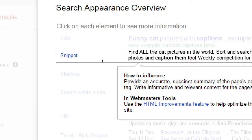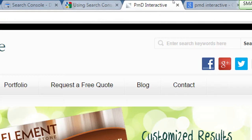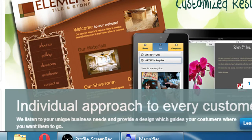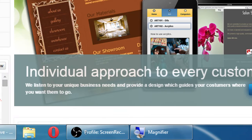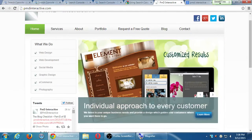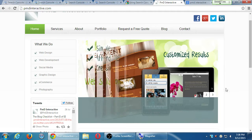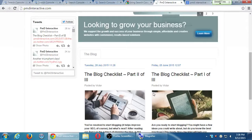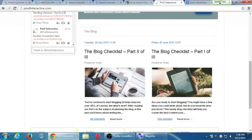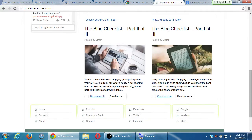On the actual body of the page, it shows 'individual approach to every customer — we listen to your unique business needs and provide a design which guides your customers where you want them to go.' That's the actual body text — what people see when they visit the page, along with blog posts.